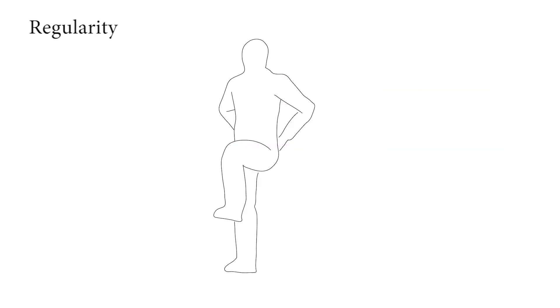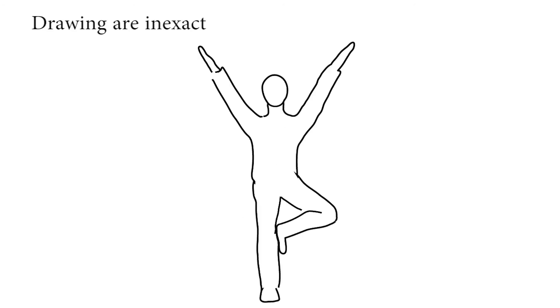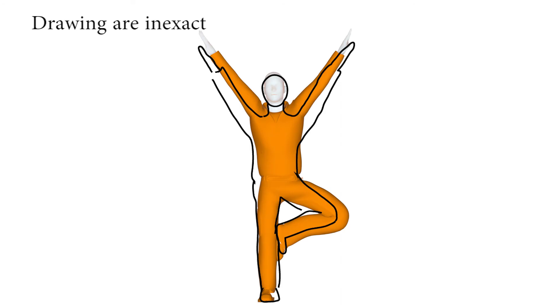Viewers also visually complete hidden body parts and correct drawing inaccuracies by using regularity cues such as pose symmetry. Finally, while human observers can clearly parse professional gesture drawings, these drawings are typically inexact and should not be relied on to correctly depict proportions and projected joint locations.